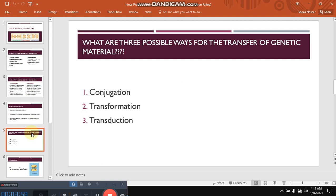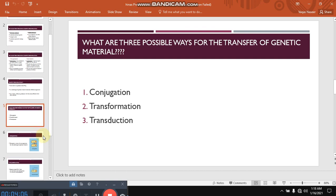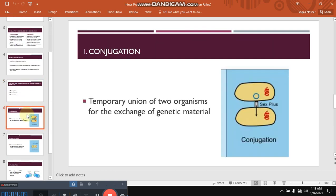Now what are the three possible ways for the transfer of genetic material? Number one, conjugation. Number two, transformation. Number three, transduction. Conjugation is basically the transfer of genetic material from one bacteria to another bacteria through a temporary union. You can see in this picture that one bacteria unites with another bacteria and transfers the genetic material. So the transfer of genetic material from one bacteria to another bacteria through temporary union is called conjugation.